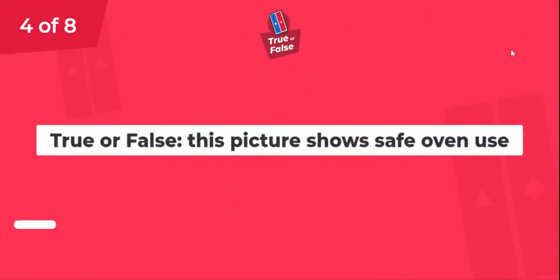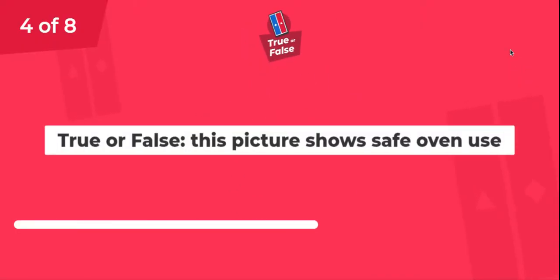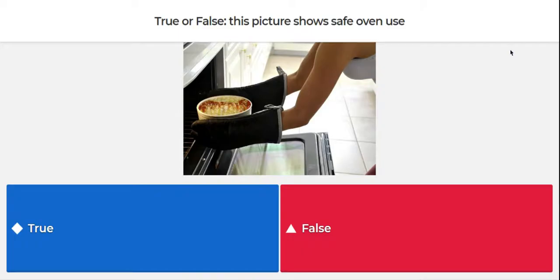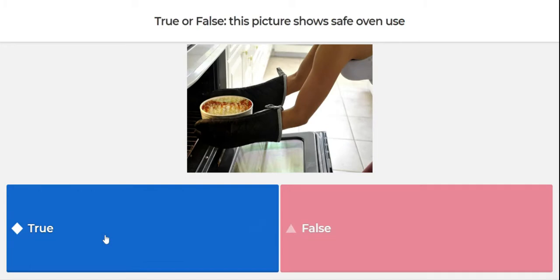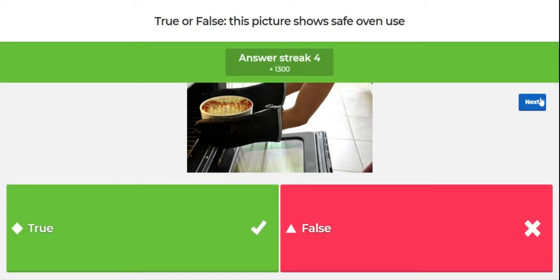Question number four. True or false? This picture shows safe oven use. The door is all the way open and this person has their oven mitts and is pulling out something cautiously and safely. The answer is true. This person is definitely doing the right way of opening up the oven.